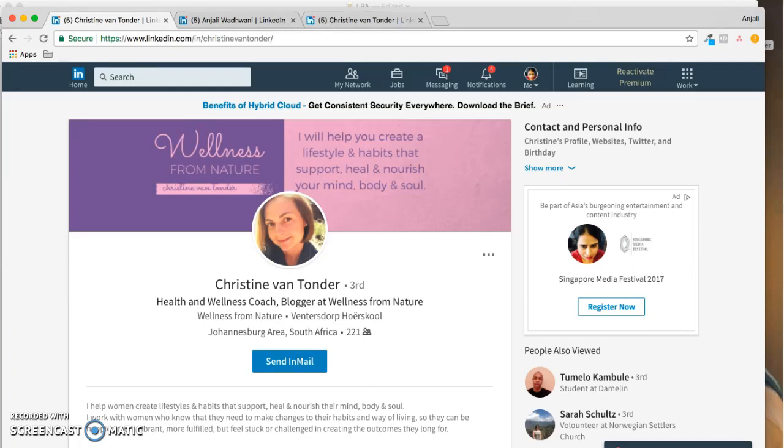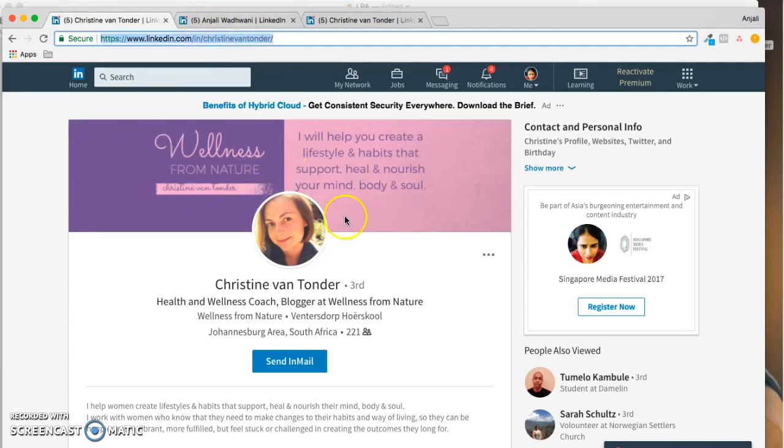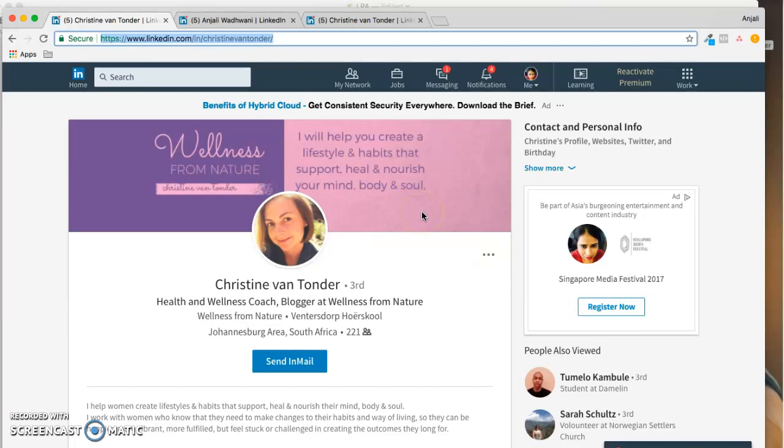So Christine's profile: Christine has claimed a custom URL that says her name, so that's a great thing. Headshot is great. There could be some tweaks that could be made on the background for the colors. You can use the same colors because I assume these are your brand colors.